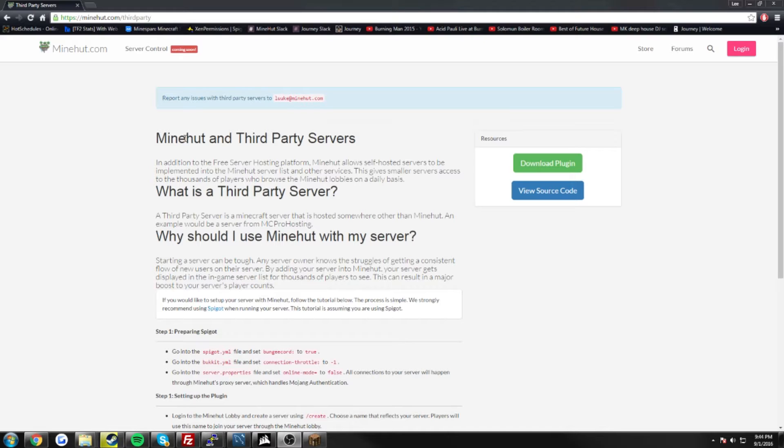Now this is great if you want to add custom plugins to your server or just need console access and things like that. It's also great if you're trying to build players. Minehut is a fairly popular server, it ranges from about 500 to 700 players on at a time. I'm sure that's going to increase in the future. Minehut is always growing.